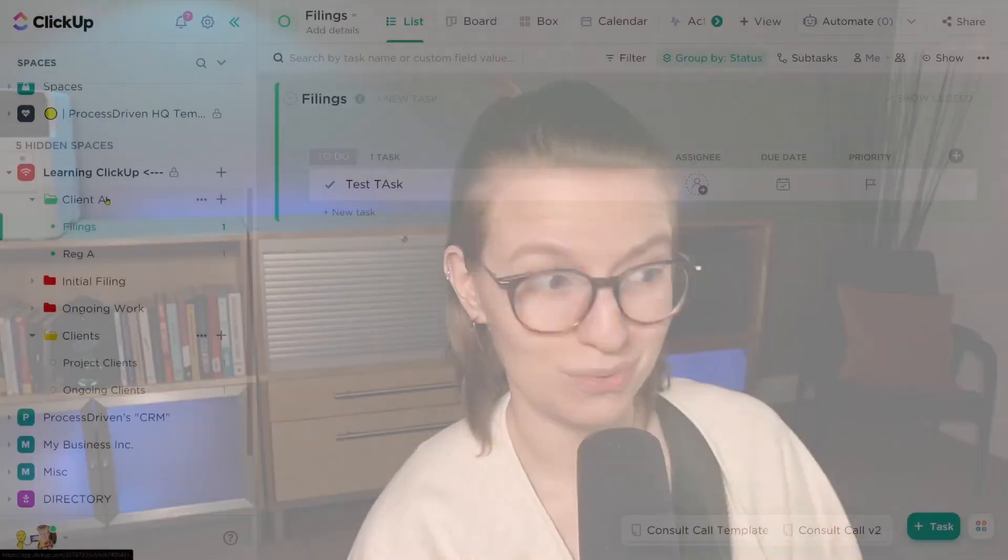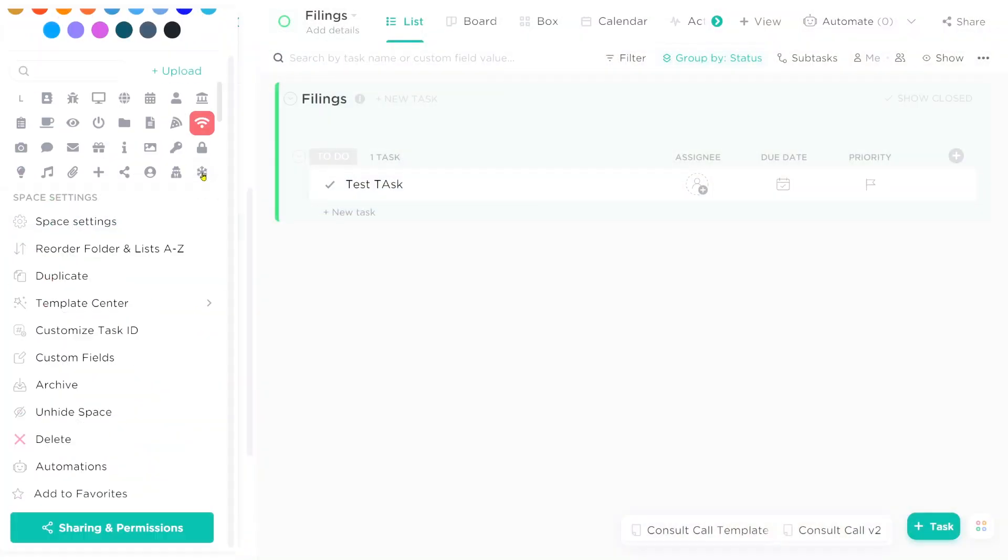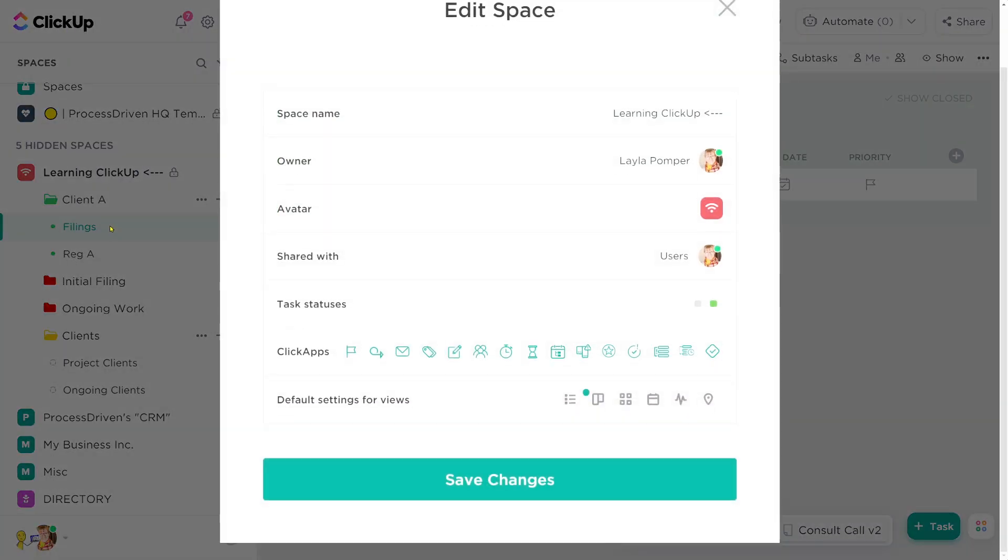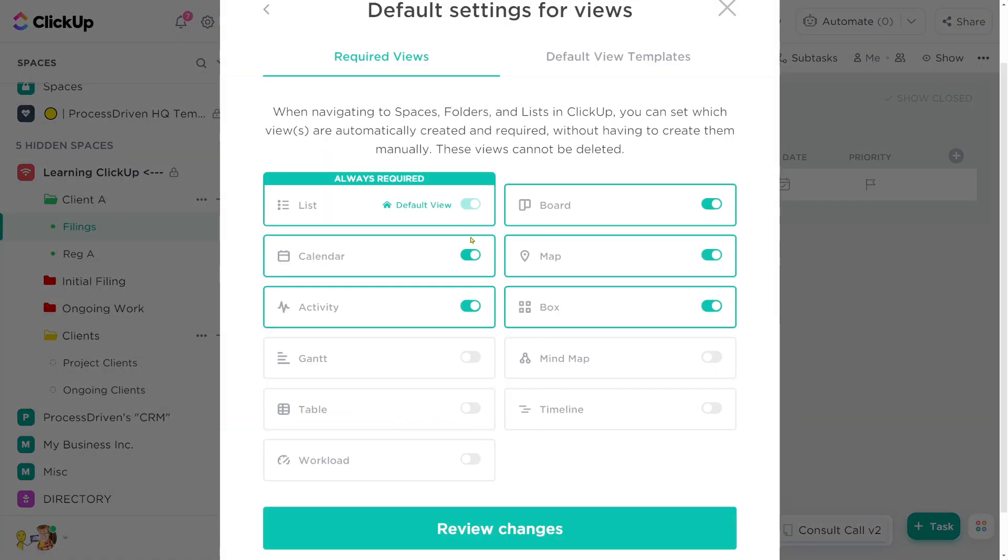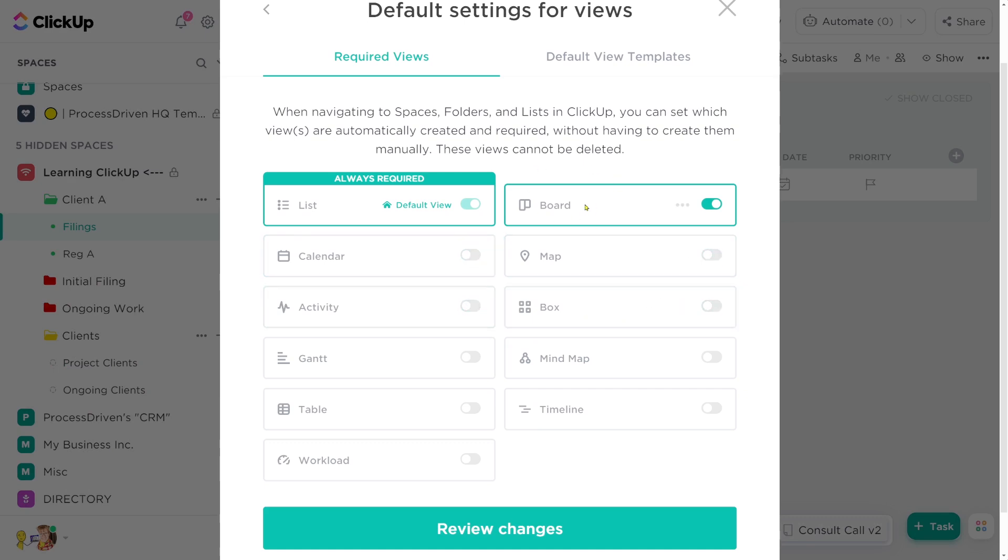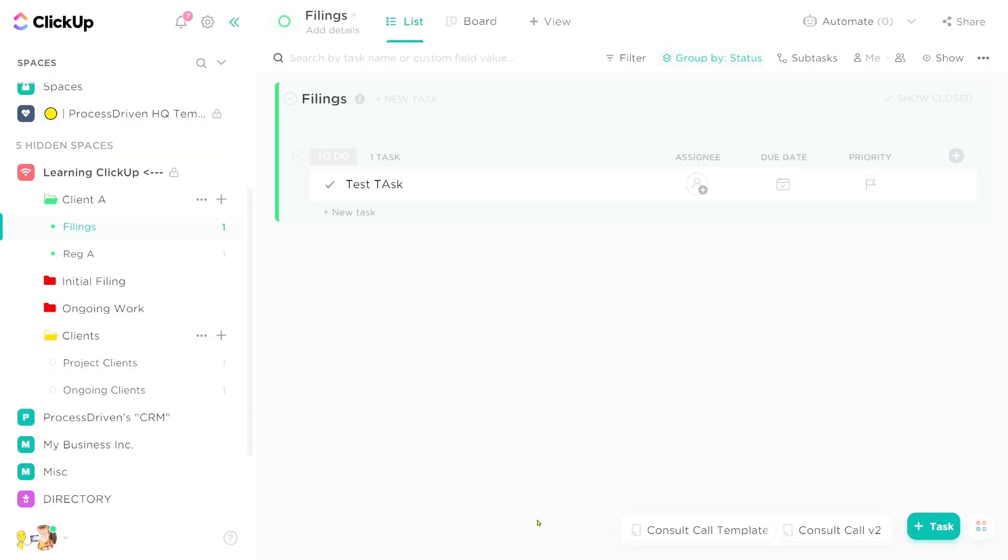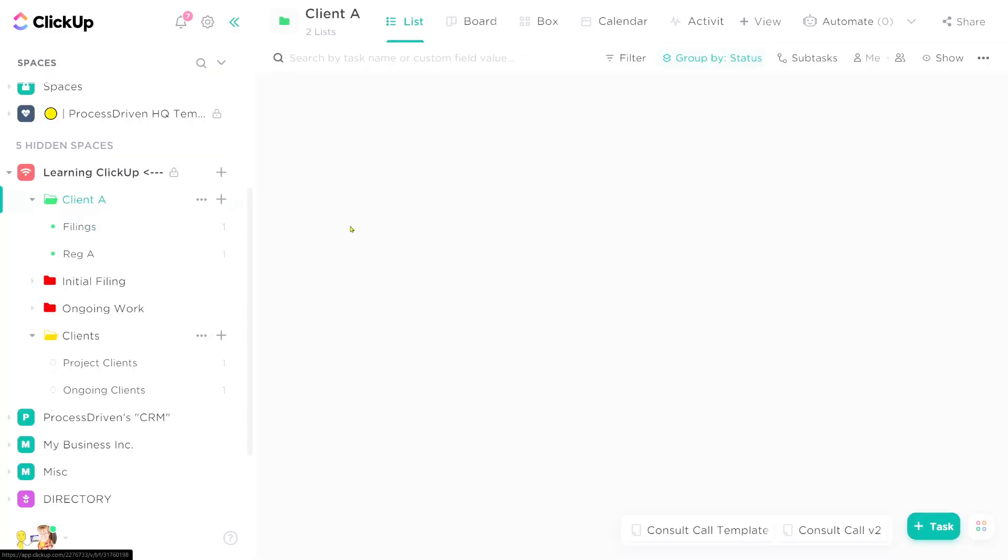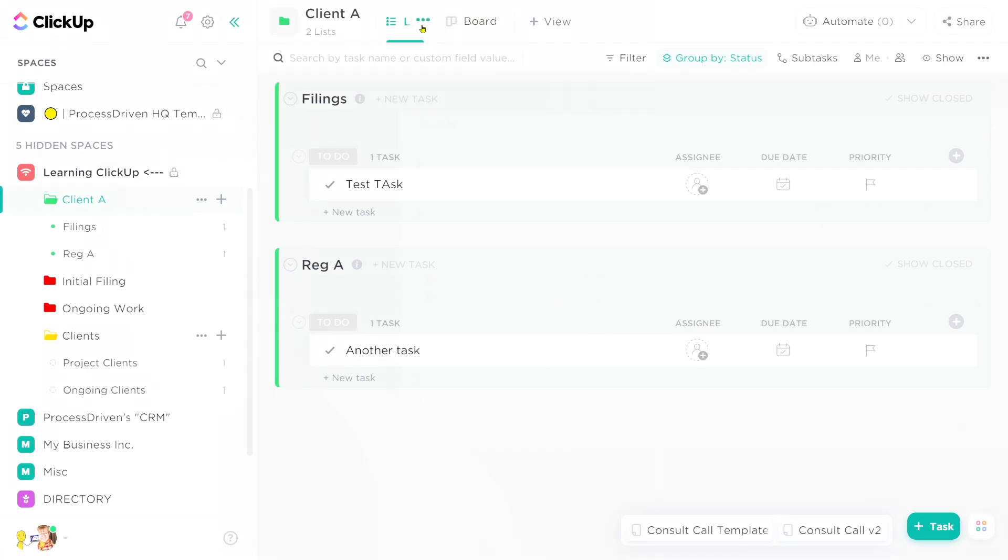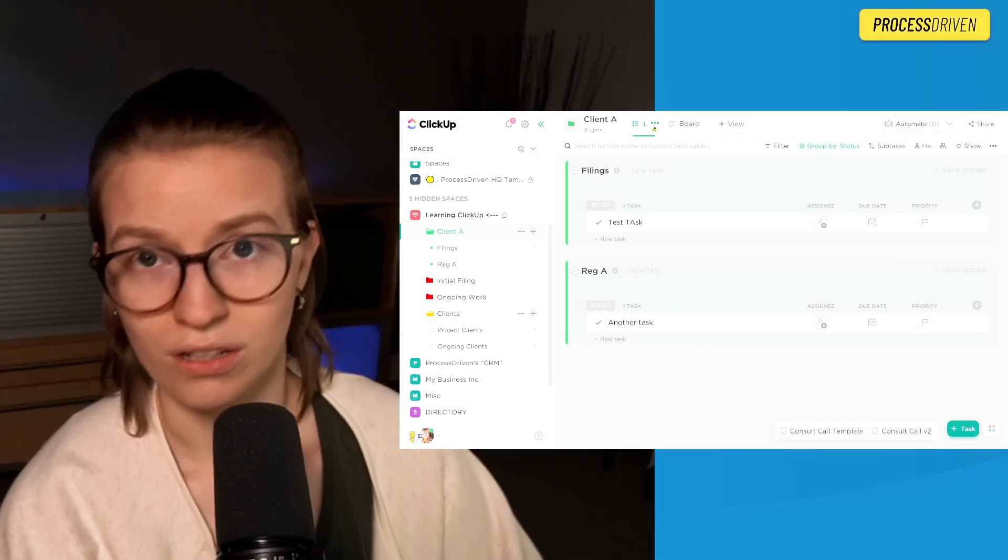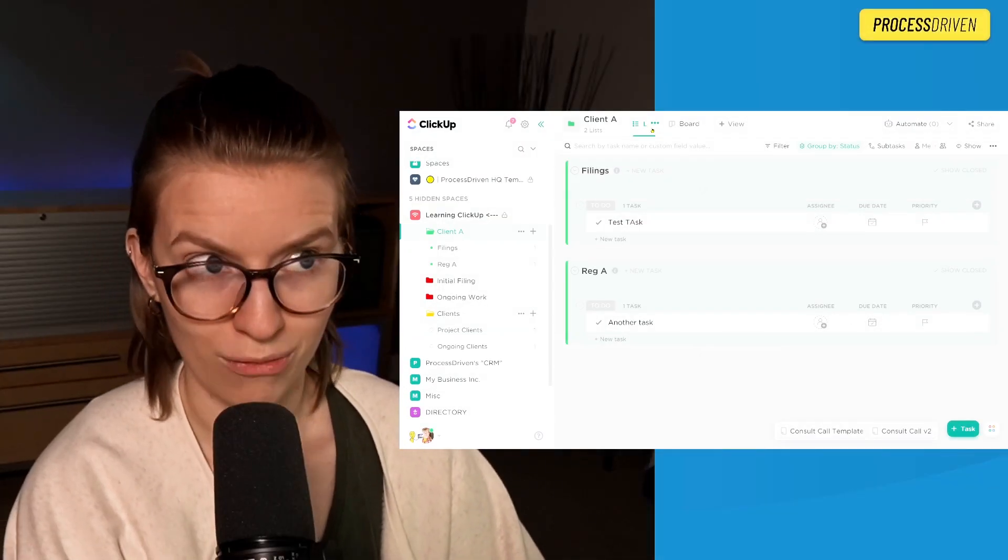So to take action on this step, if there are required views that you don't actually want to require, get rid of them. Just get rid of them. You don't need them. So we're going to go back into this space, click on the three dots, click space settings and go to default settings for views. And now we're just going to toggle these off. Say I don't need these. Maybe I do like board view always being there, but the rest of them I don't always need. So I'm going to go ahead and review changes and then save changes. Now we just see list and board view being required, which is much less clutter, much clearer, much less overwhelming.